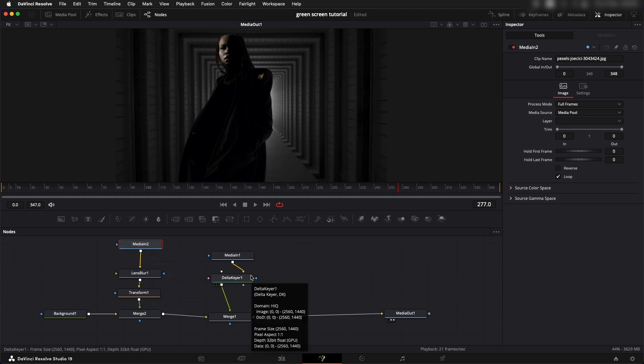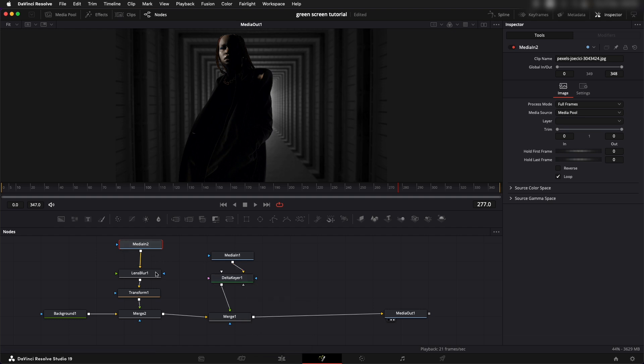If we go and take this into the color page it's going to treat this whole thing as one single clip so you cannot work on individual background or the color of the character itself.